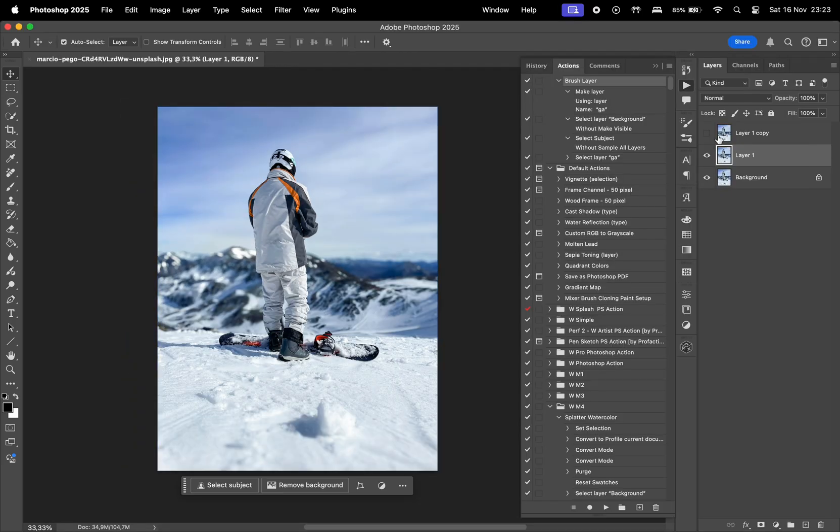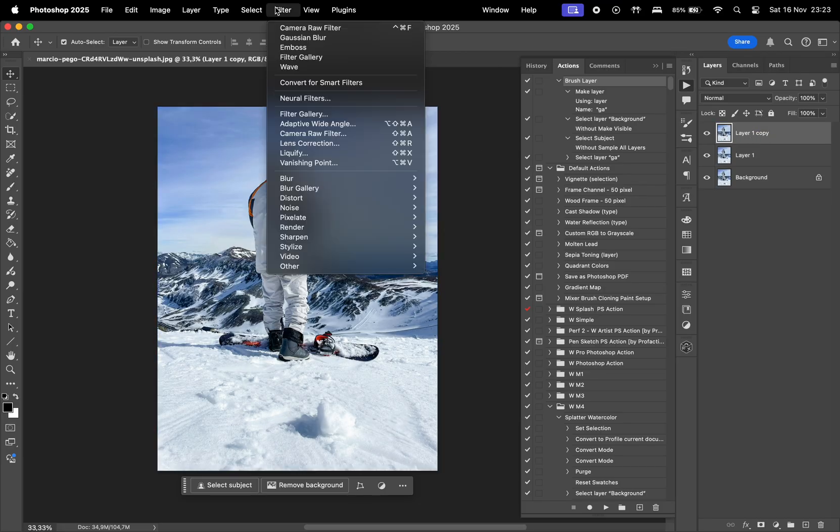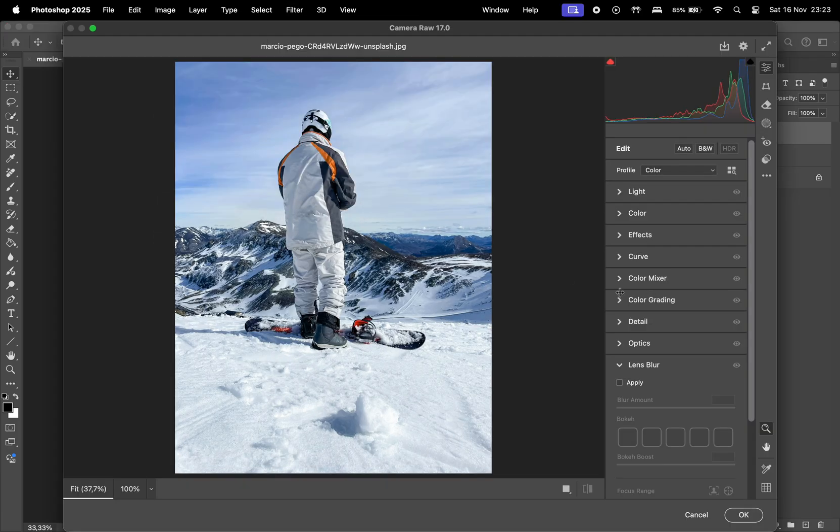Then, for the top layer, which is going to be the photo with the background in focus, let's make the layer visible, and again, go to Filter, Camera Raw Filter, and Lens Blur.